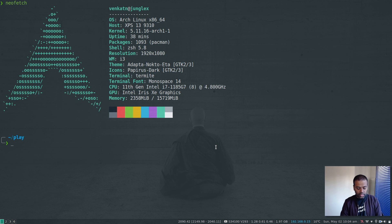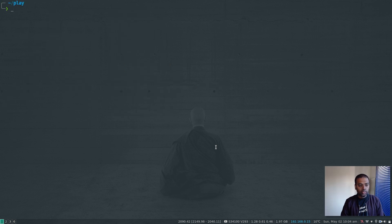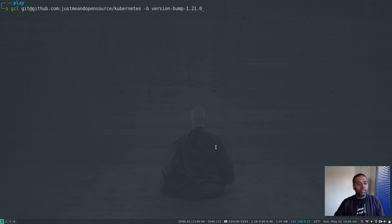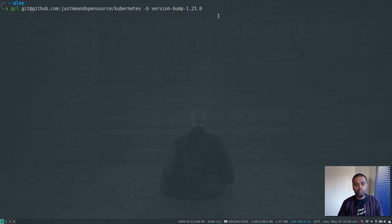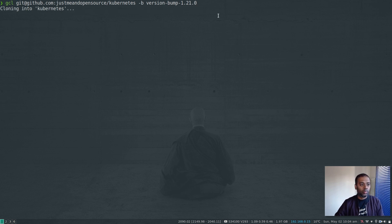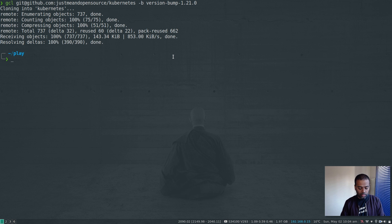Let's go ahead and clone this branch. Git clone Kubernetes. And I'm specifically cloning this particular branch, version bump 1.21.0.